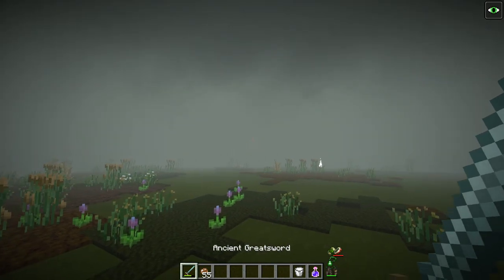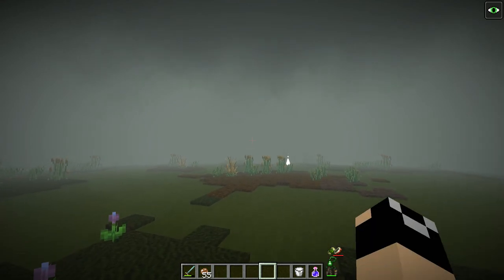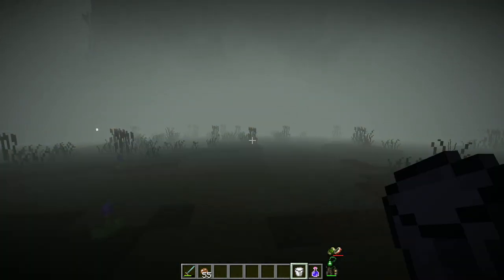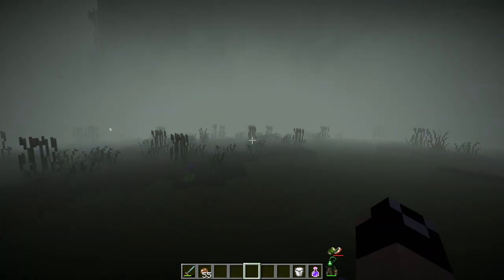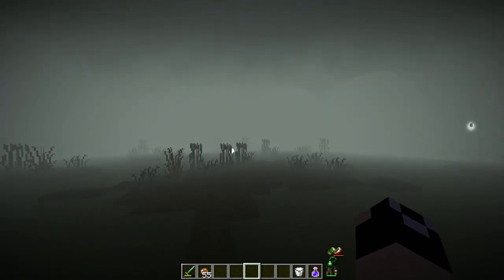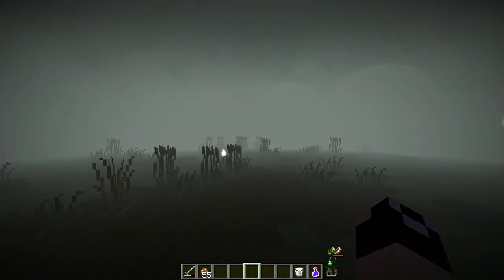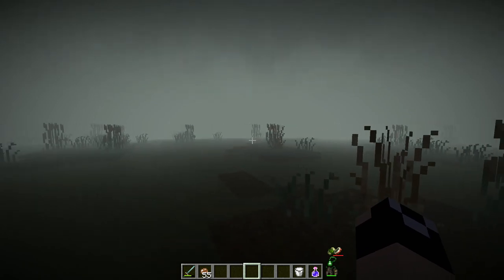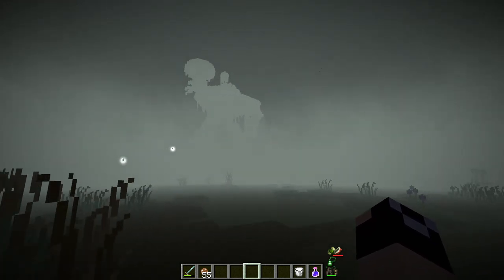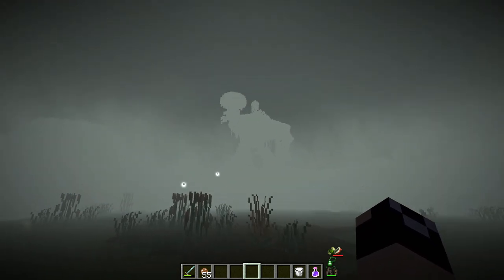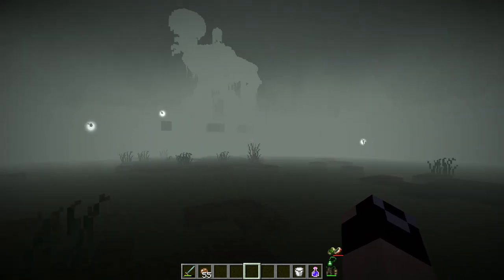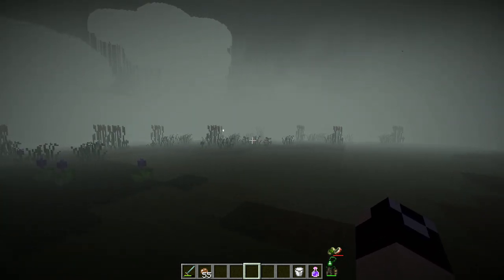Some weather effects will happen at the same time. First up, we have the dense fog event. We're going to have this very thick fog that adds a sense of an eerie atmosphere to the Between Lens. It does make things very hard to see far ahead of you within the Between Lens.